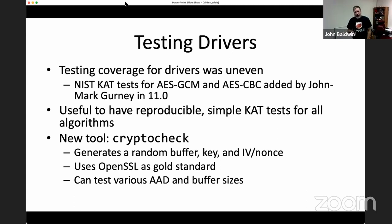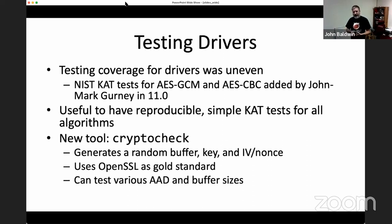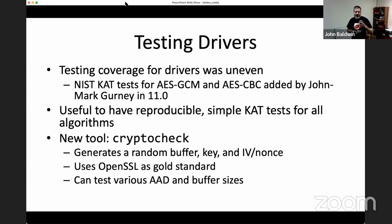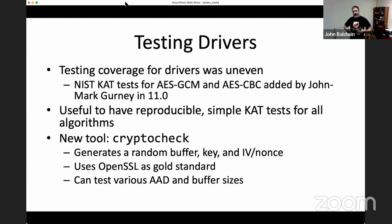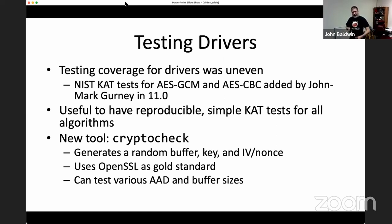The tool can test different sizes for the AAD region and payload buffers, different key sizes for ciphers that support them, and different nonce sizes for things like AES-CCM. It also has modes to test a variety of combinations of AAD and buffer sizes, which has been useful for checking regressions when adding new features to OCF.